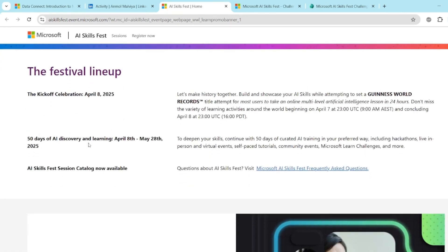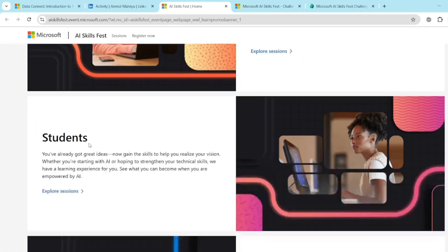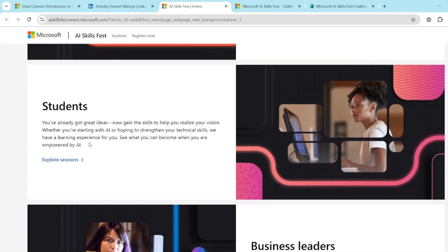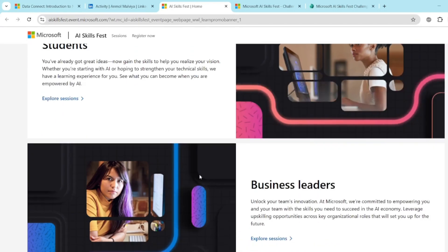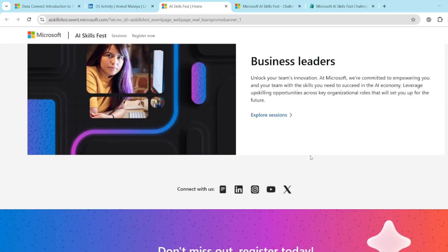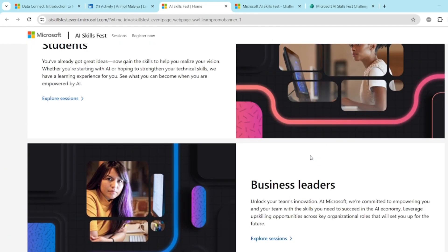So you can simply come here and click on this register now button. And for other details, you can check out this link where you will get all the details. If you are a student, you can explore the sessions. If you are a business leader, you can explore the business related sessions. So this is about the AI Skillfest.